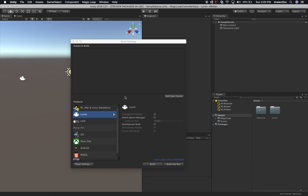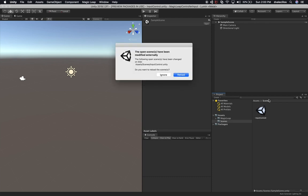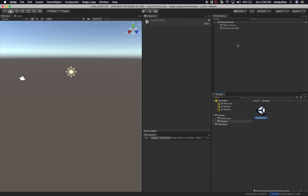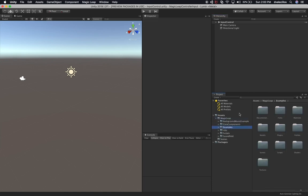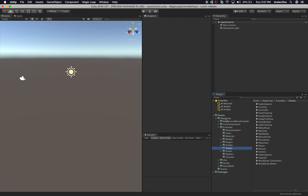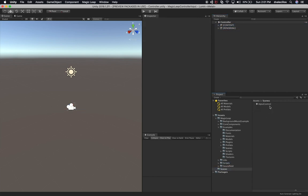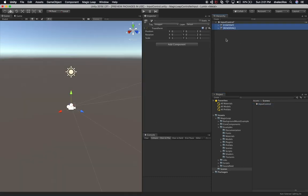It looks like that is good to go. Let's add the open scene, which is a sample scene, and I'm going to rename it to 'input control.' Now let's go into Magic Leap — Magic Leap has amazing examples that I've been using a lot. Go under Magic Leap, then Examples, and we have no errors, which is great. It looks like we did everything in the proper order.